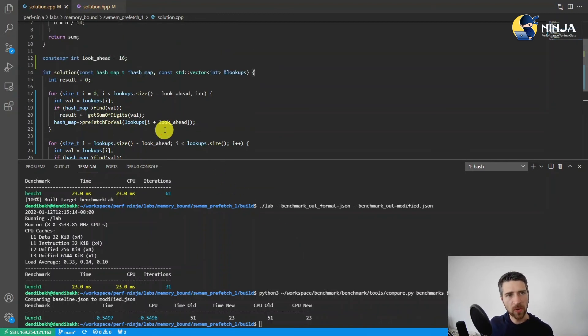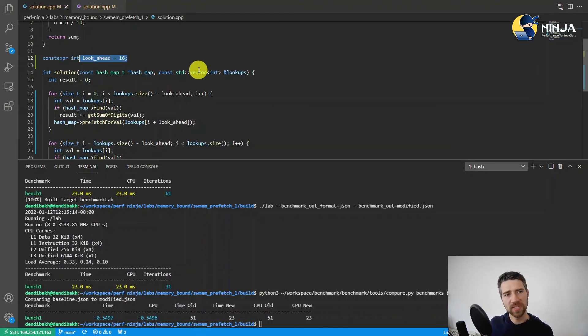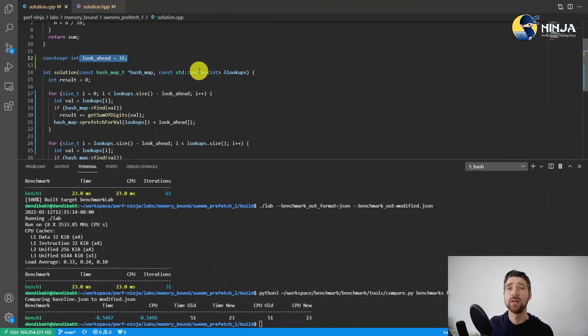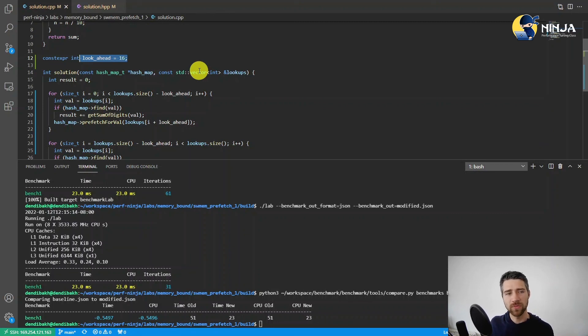As a bonus exercise, try to play with this lookahead number and see which one gives you the best performance. One last thing. Before you use explicit memory prefetching in your production code, remember the caveats that I made in the introductory video and remember to always measure.